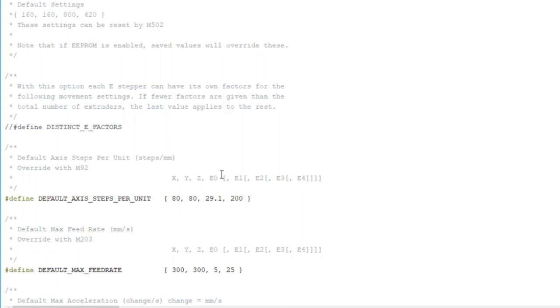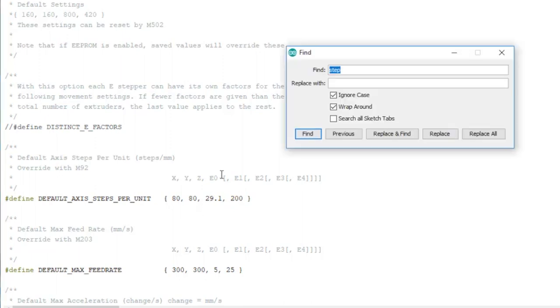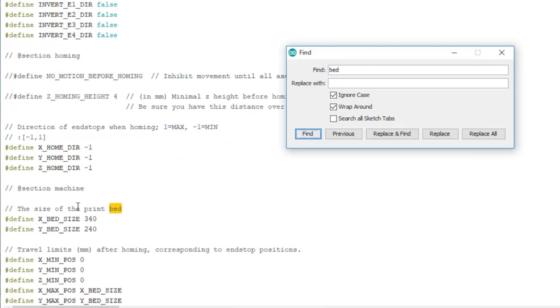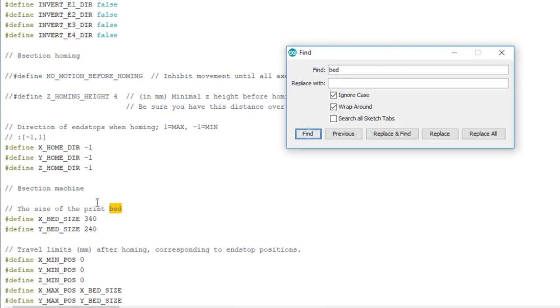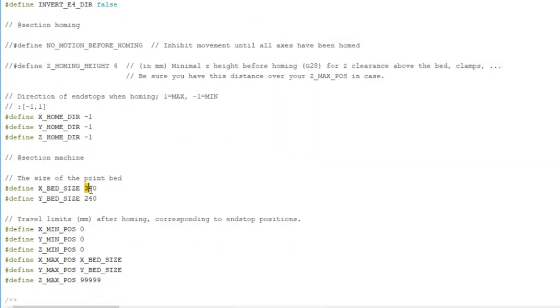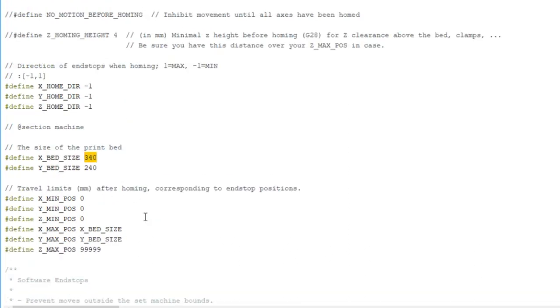The last value I have to change is my size of the print bed. This is my X and Y - I'll show you on the printer how I got those values - and then my maximum Z position I made 99999.